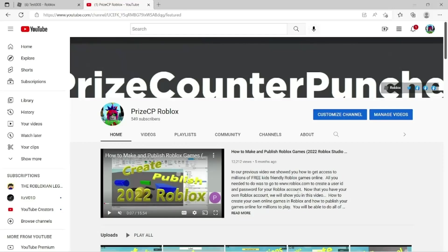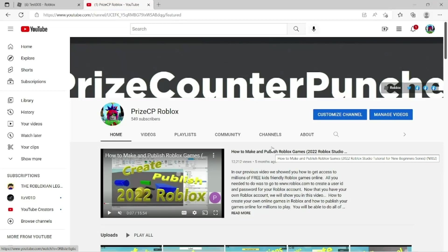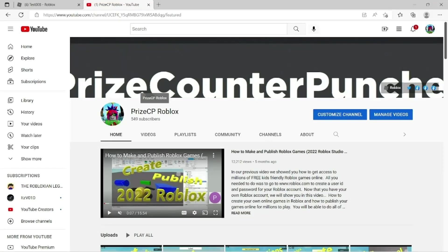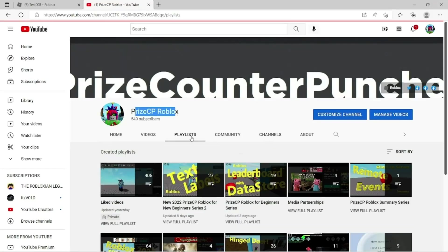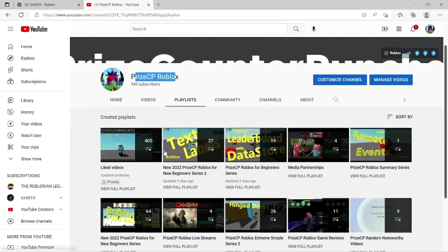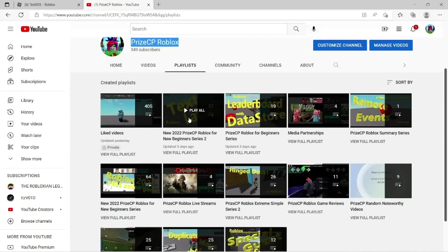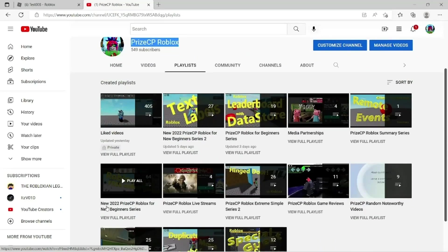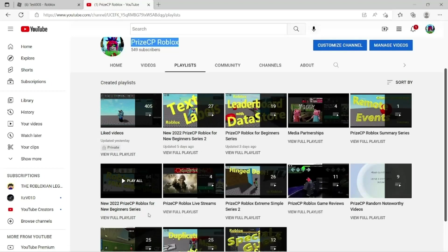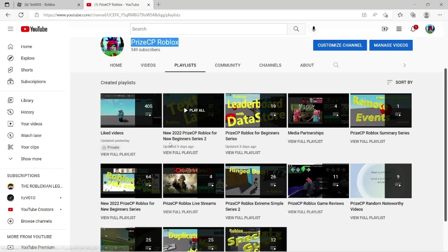Again, if you are a new beginner, don't forget to visit our YouTube channel PriceYP Roblox and click on the playlists. Two good playlists for you: first one is 'New 2022 PriceYP Roblox for New Beginner Series'—start with that one, and then move on to the 'New Beginner Series 2'. We'll see you in the next tutorial.